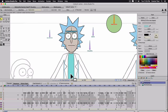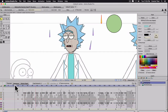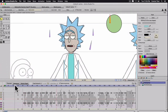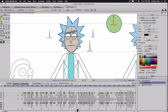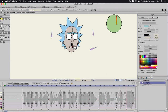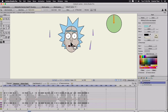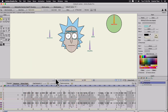Here's part four of making Rick Sanchez. Last time we left off, we had the head that could turn. Let me turn off the reference layer so you can see just what we've created. So let's go ahead and start making the body.